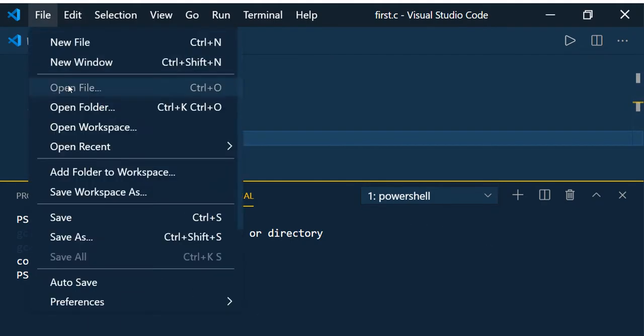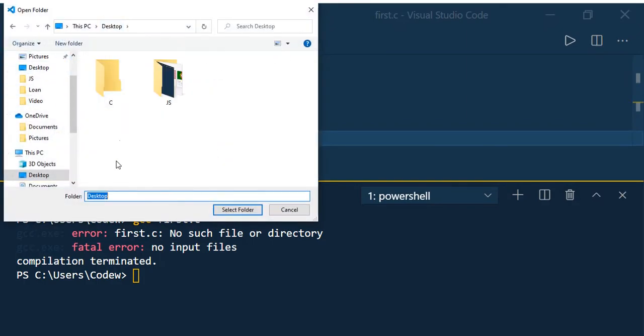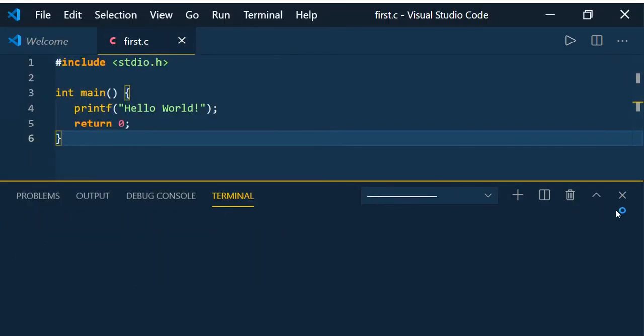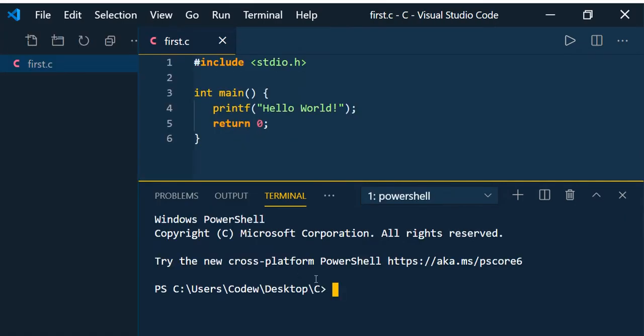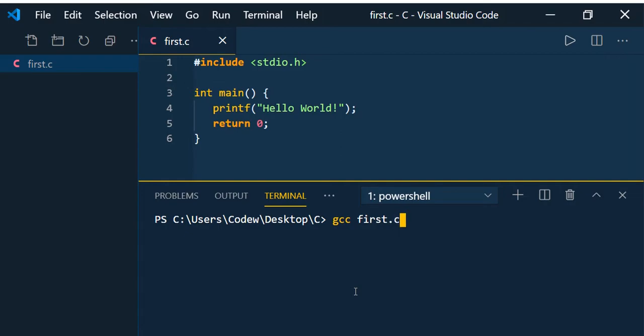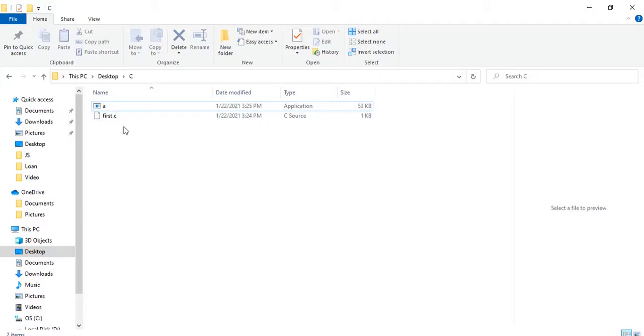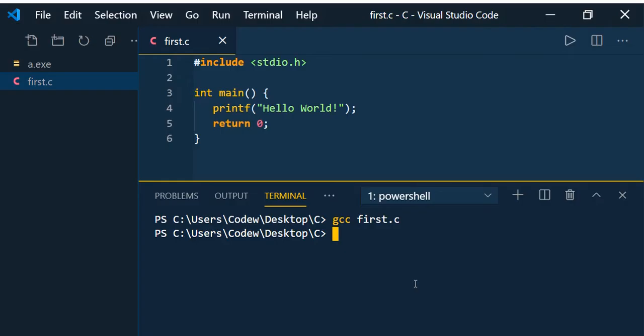What we do is just open that folder - Open Folder, Desktop, and select the folder C. Now select it. Terminal, clear it, type gcc space first.c. Now go and see the folder where we have the file. You can see that there is an exe created with the name a. Now execute that exe using dot slash a.